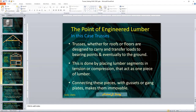So what's the point of engineered lumber? Trusses, whether for roofs or floors, are designed to carry and transfer loads to bearing points and eventually to the ground. This is done by placing lumber segments in tension or compression that act as one piece of lumber. A truss is considered a single piece of lumber, even though it's made up of multiple pieces, connected with gussets or gang plates which make those pieces immovable.